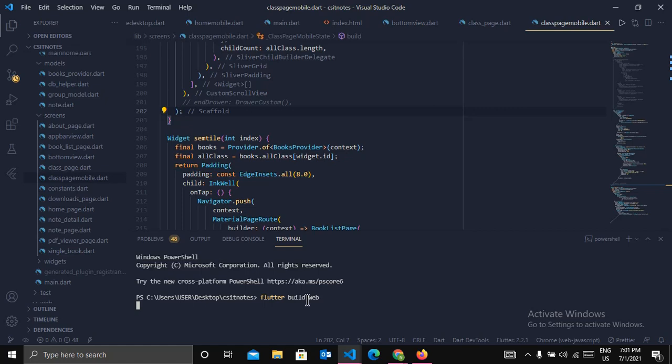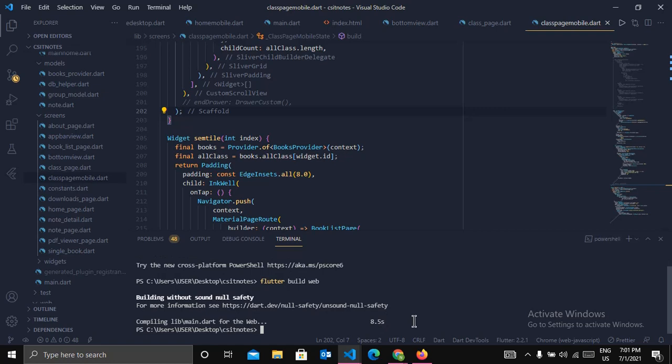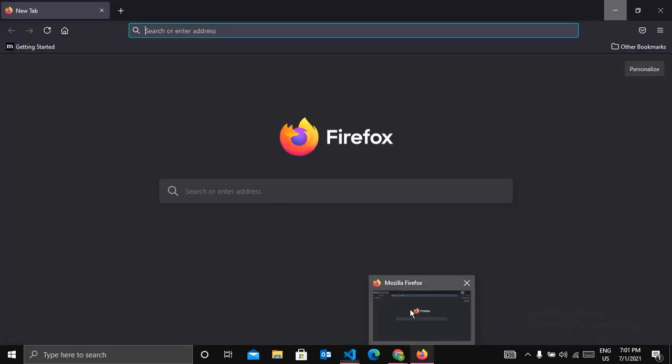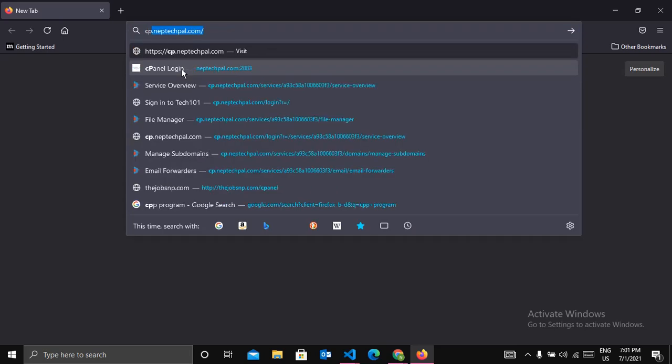This will build the required web files for our project. So this command will handle all of these systems. In the meantime, we can set up some configuration in cPanel. So open your browser and login to cPanel. So let me login.